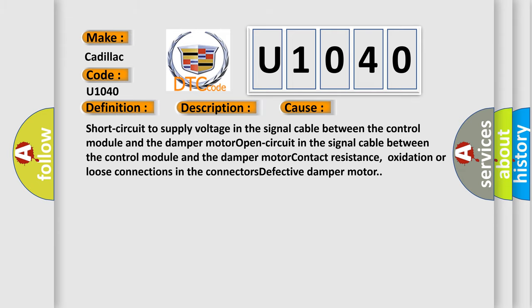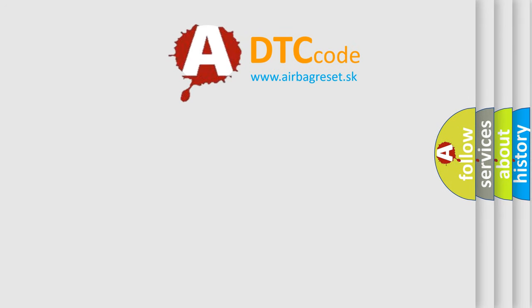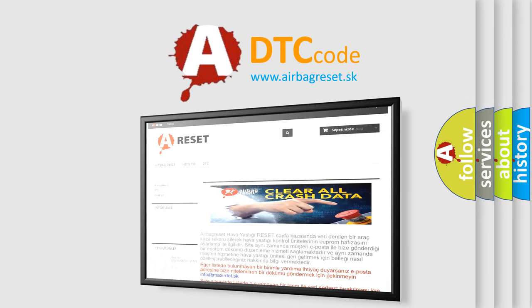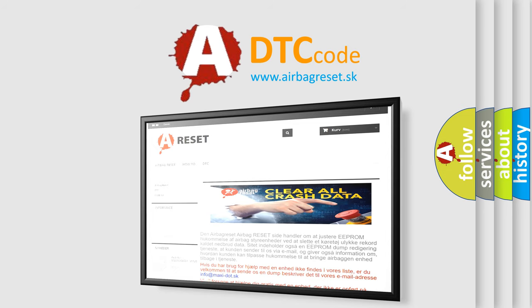The Airbag Reset website aims to provide information in 52 languages. Thank you for your attention and stay tuned for the next video.